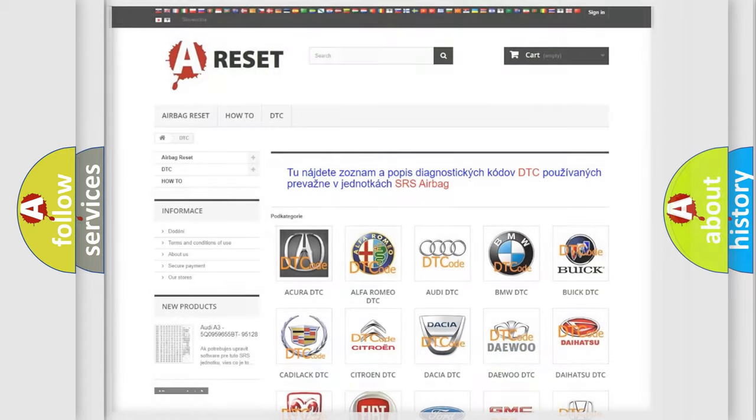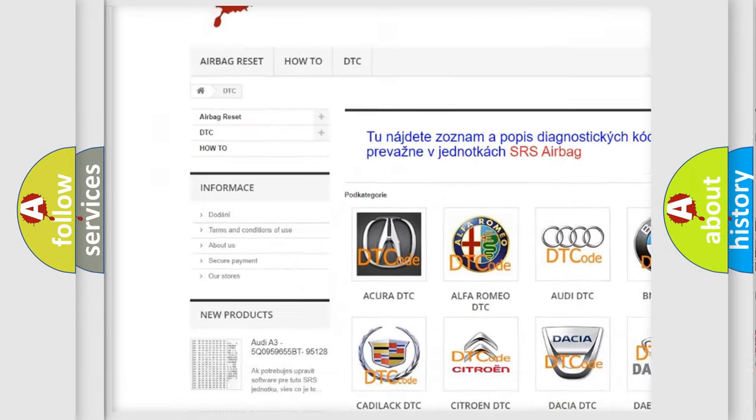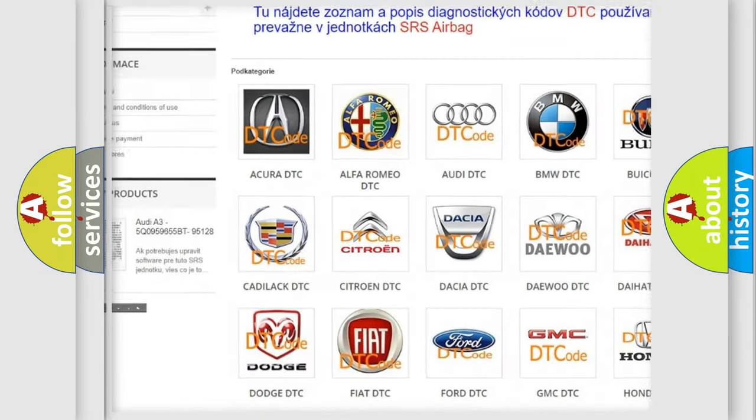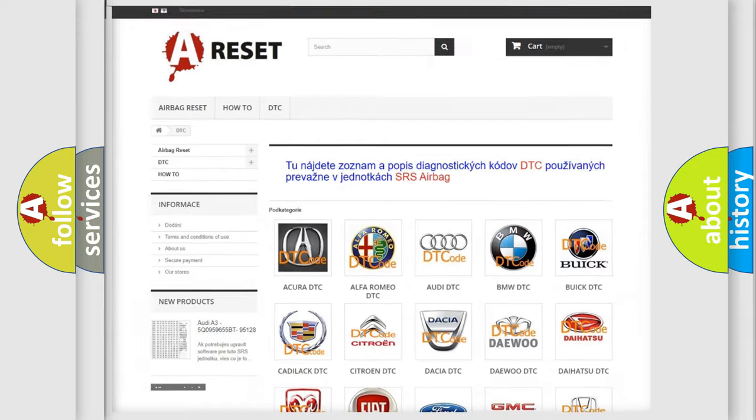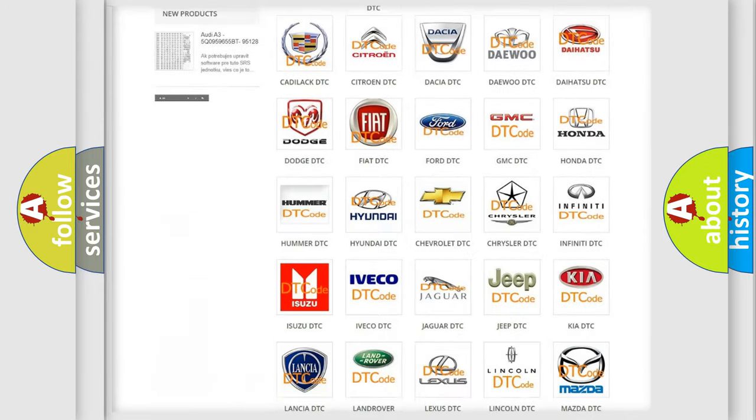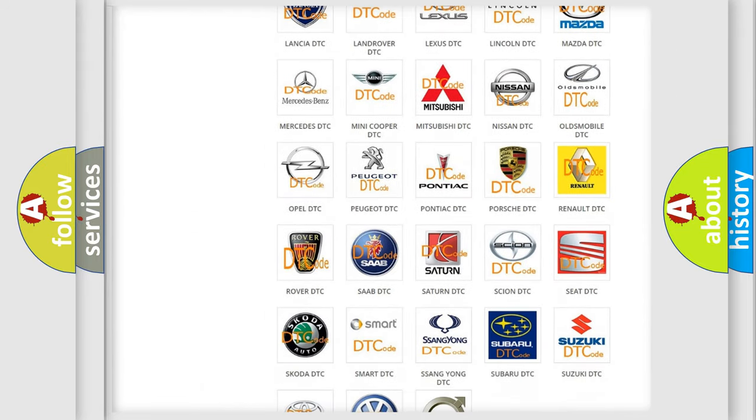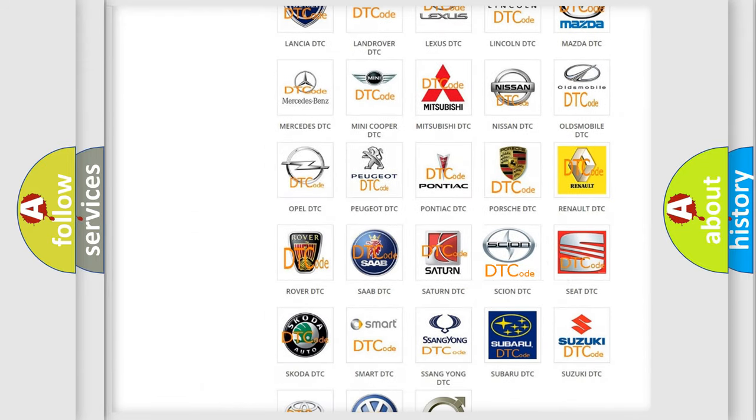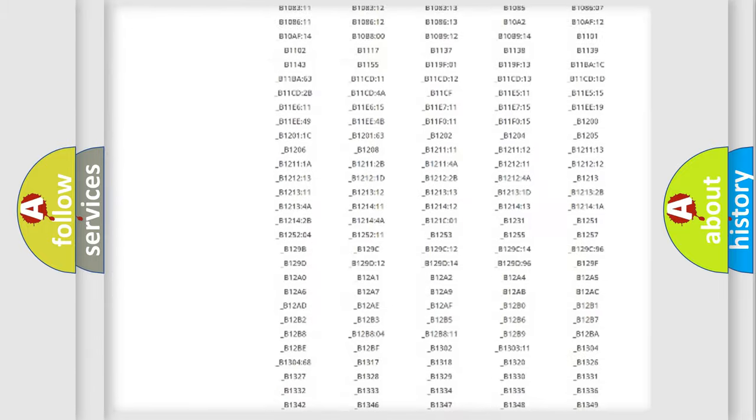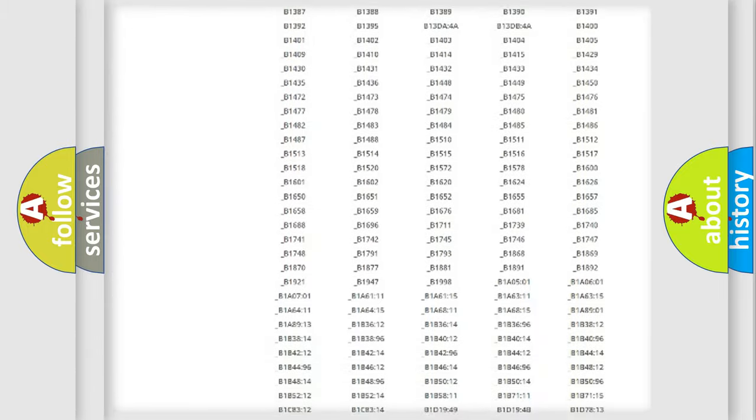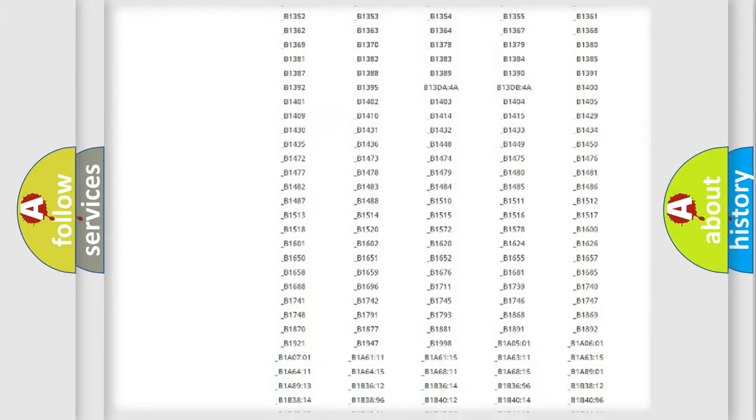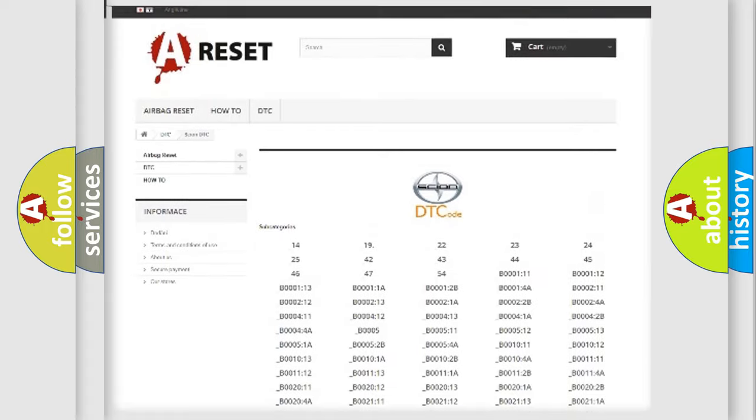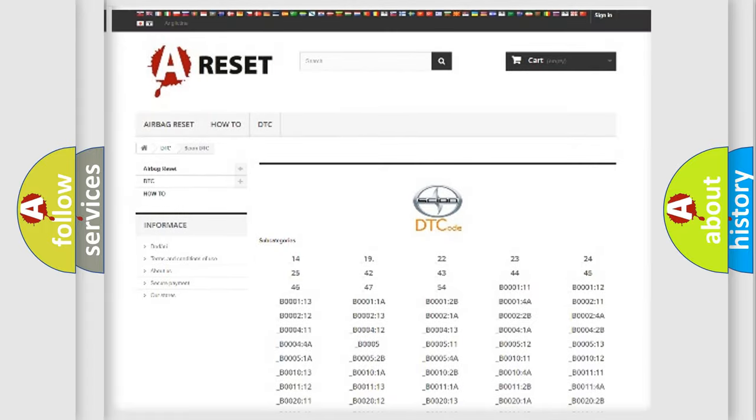Our website airbagreset.sk produces useful videos for you. You do not have to go through the OBD2 protocol anymore to know how to troubleshoot any car breakdown. You will find all the diagnostic codes that can be diagnosed in Scion vehicles.